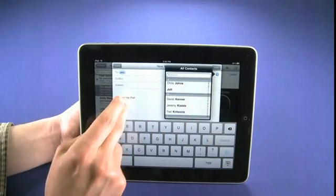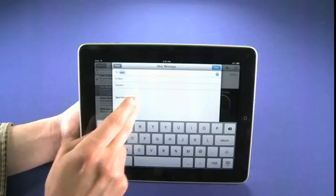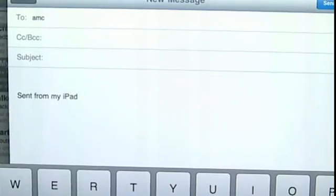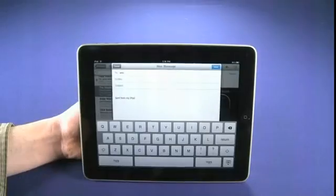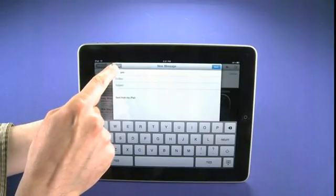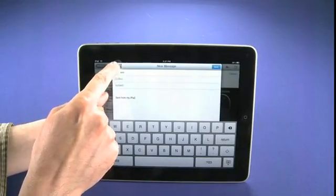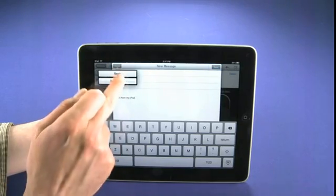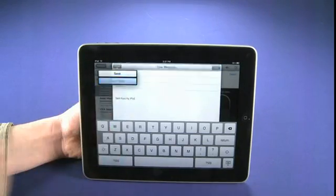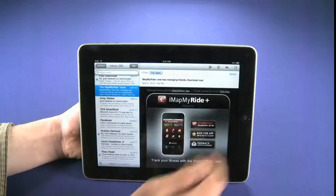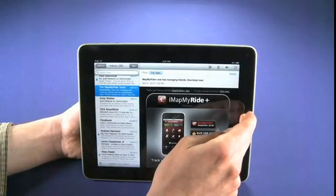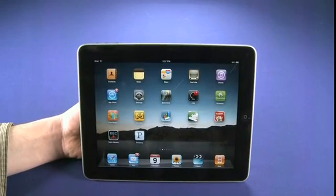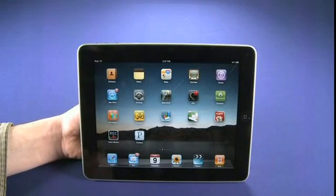By default it says 'Sent from my iPad' in the signature. That's probably something you're going to want to change unless you want to do some free advertising for Steve Jobs and the crew. So let's have a quick look at how to change our email signature.